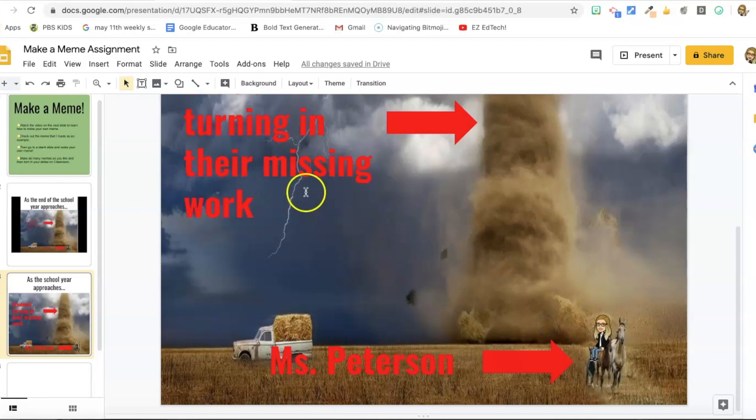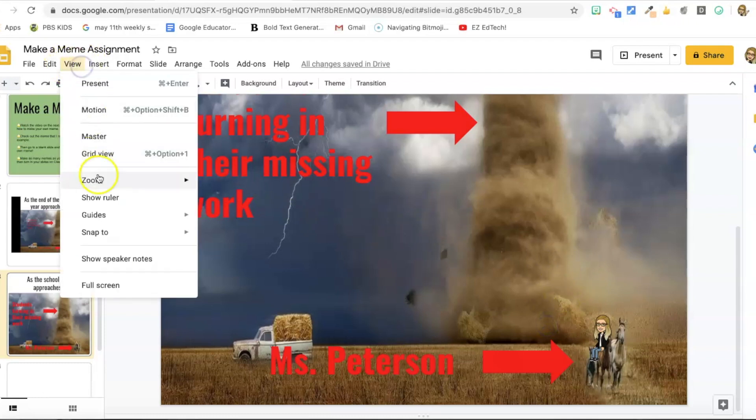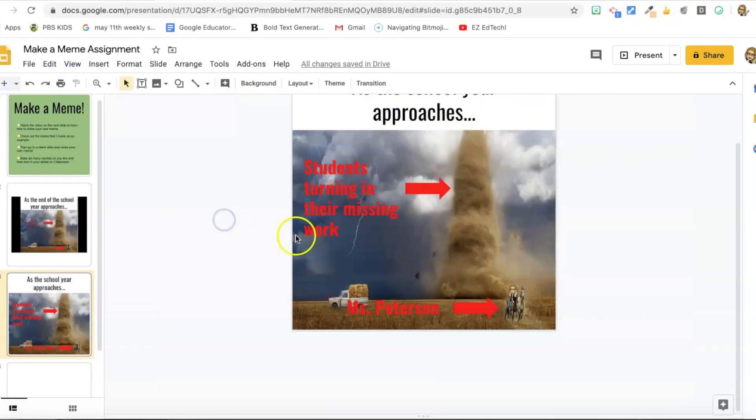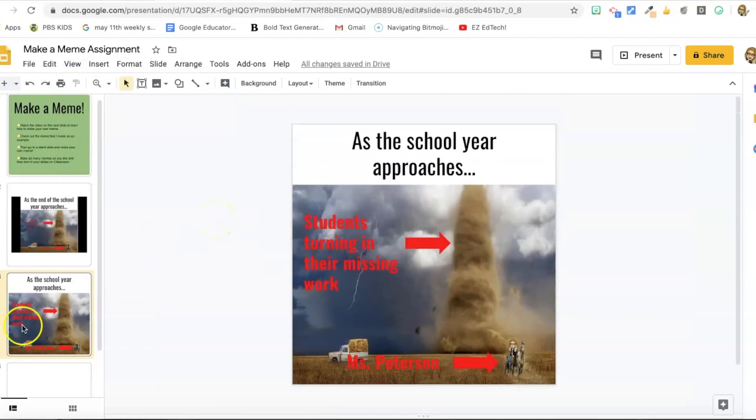So now I can't really see, I want her on that horse. So I'm going to go to view, zoom, and just zoom right in so that I can see, maybe size her down a little bit and put her on the back of one of these horses. There we go. That looks pretty good. So go back to view, zoom, and a hundred percent. And that's my meme.